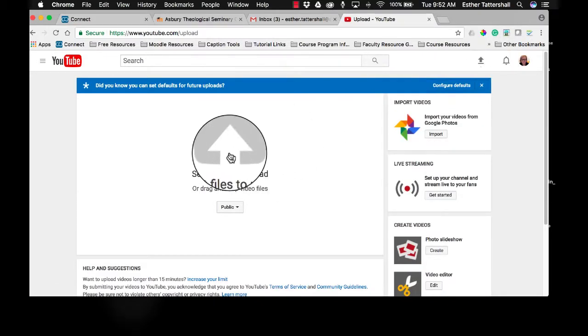From here, you can select any video from your computer or if you're accessing YouTube through an app on your phone, you can simply select a video from the videos on your phone or mobile device.